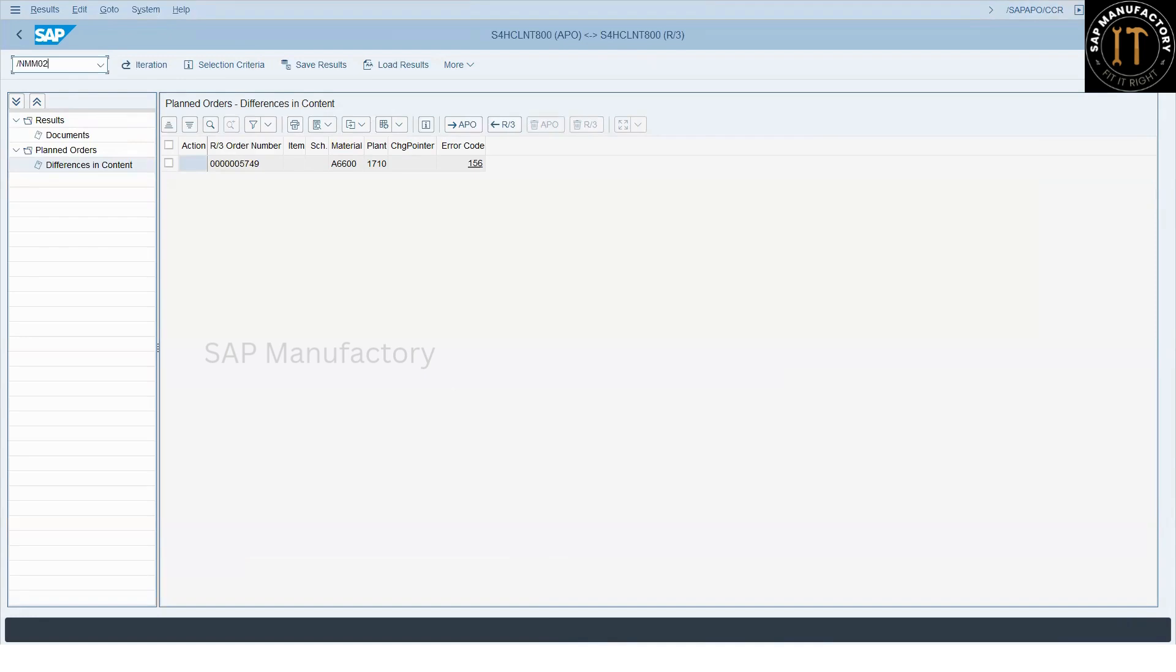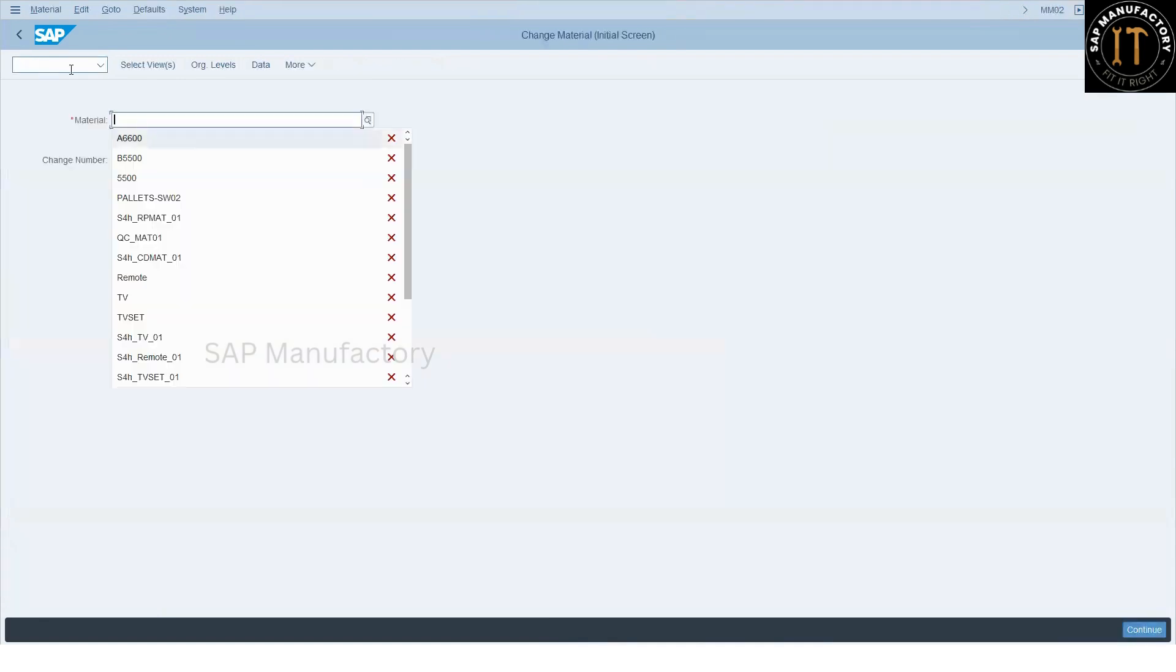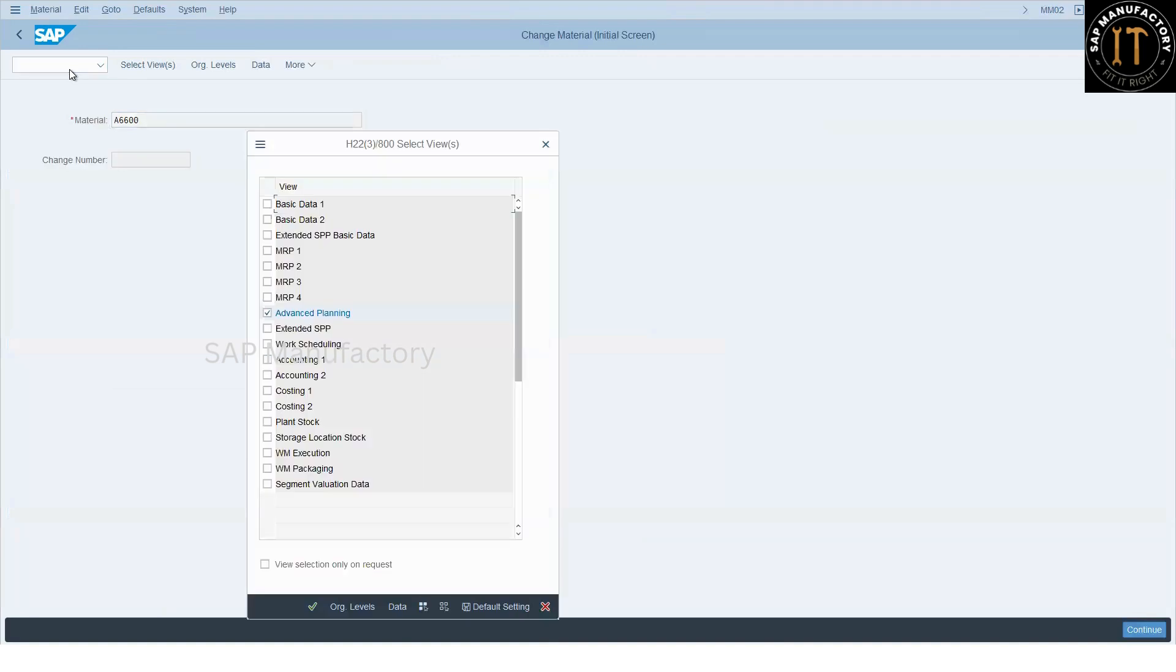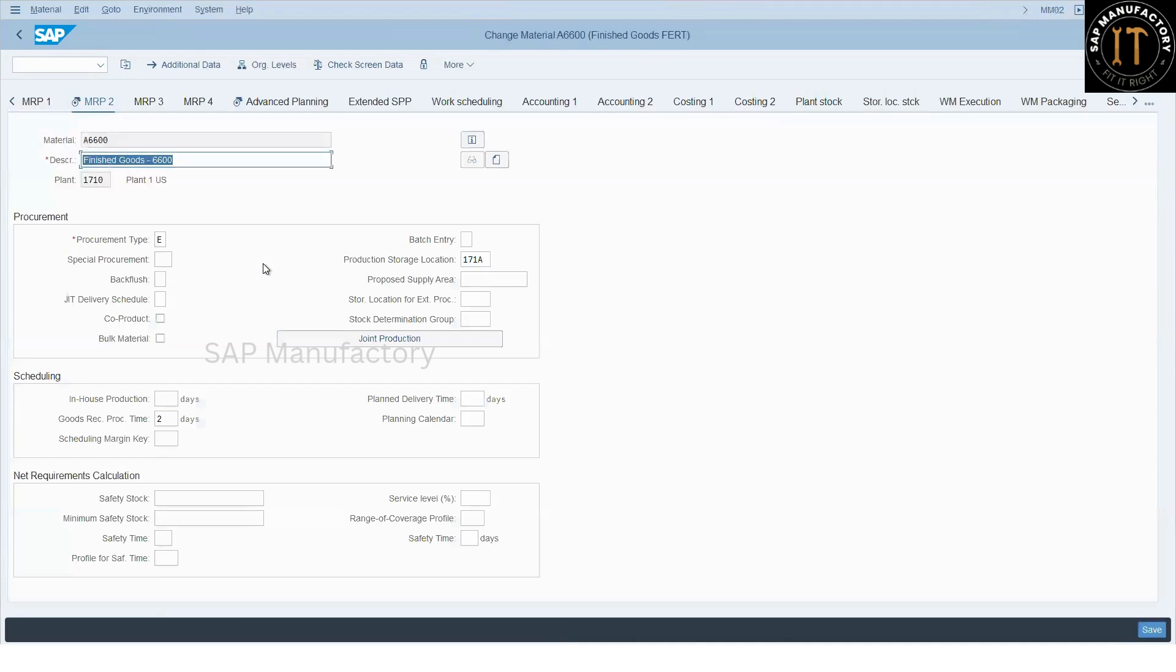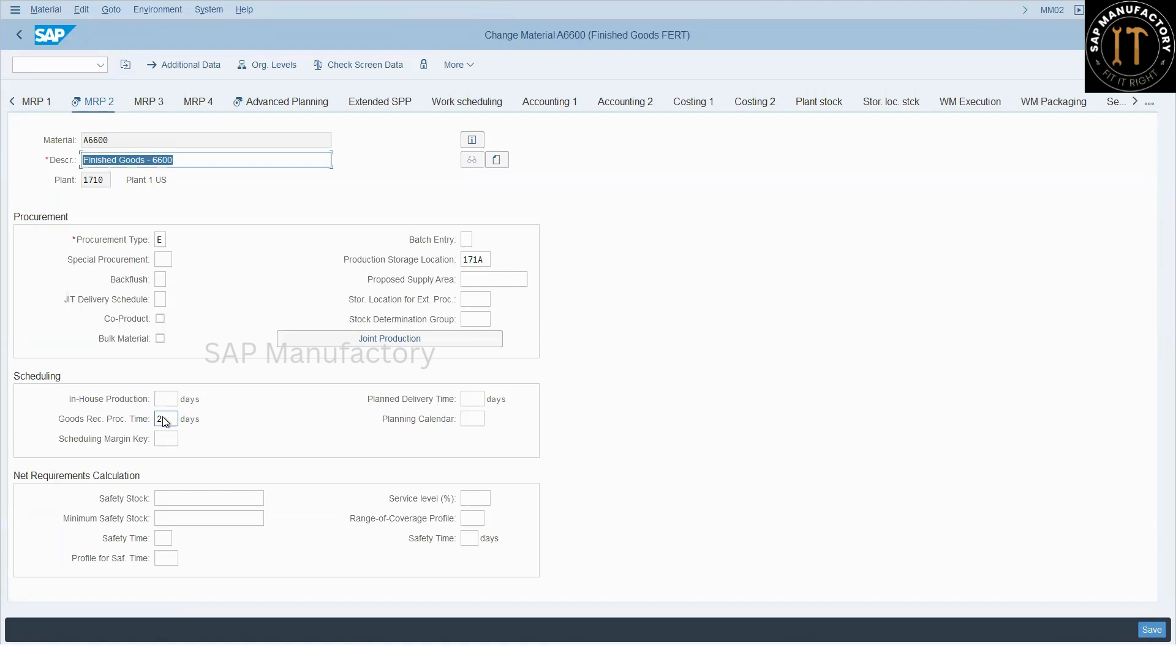Let me open the material master. In the material master MRP2 view, you can find it here, goods receipt processing time. If any material maintained with the goods receipt processing time, then system would expect to maintain the handling resource for this location. So handling resource is missing for this location. So we need to maintain it.